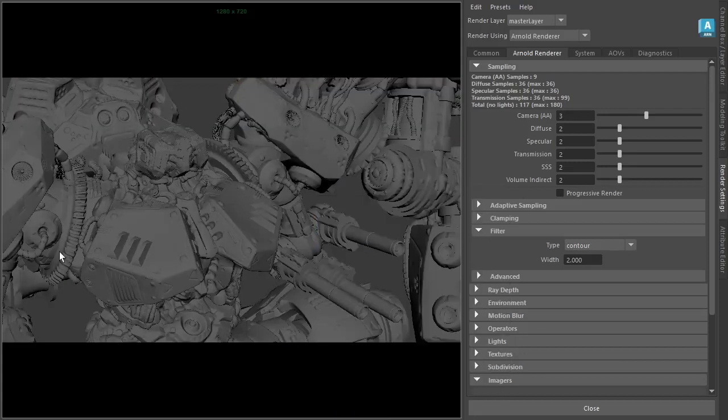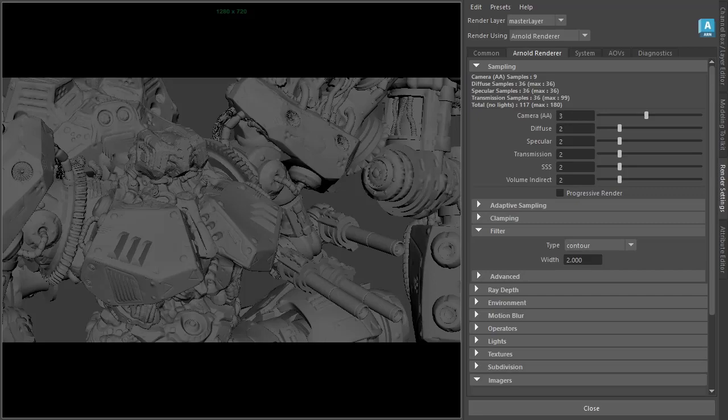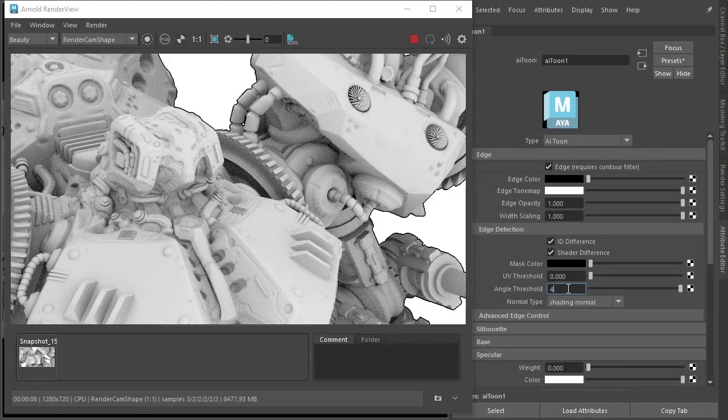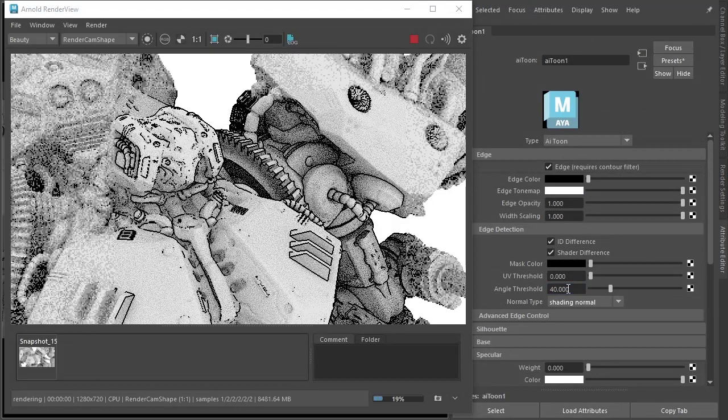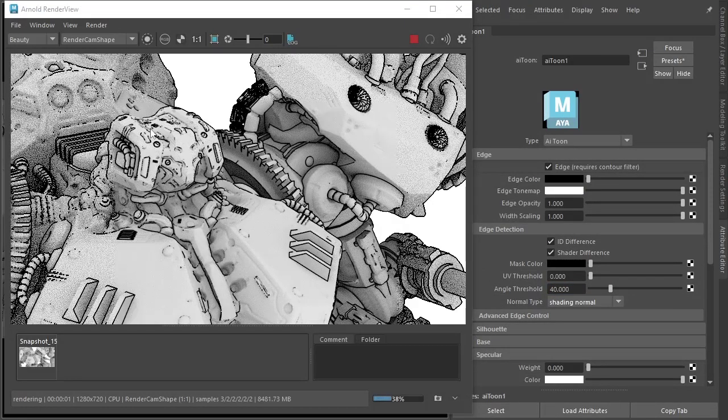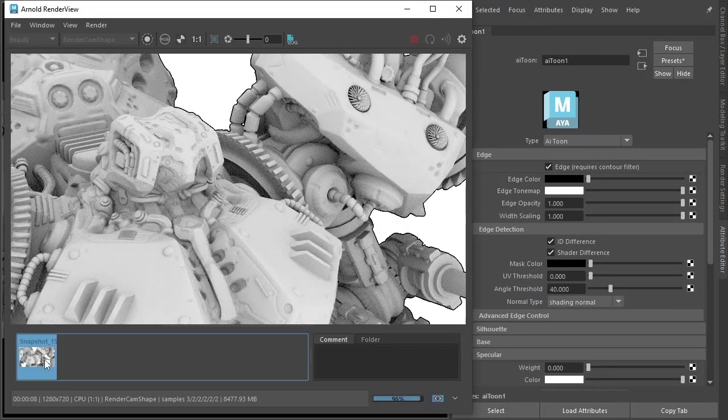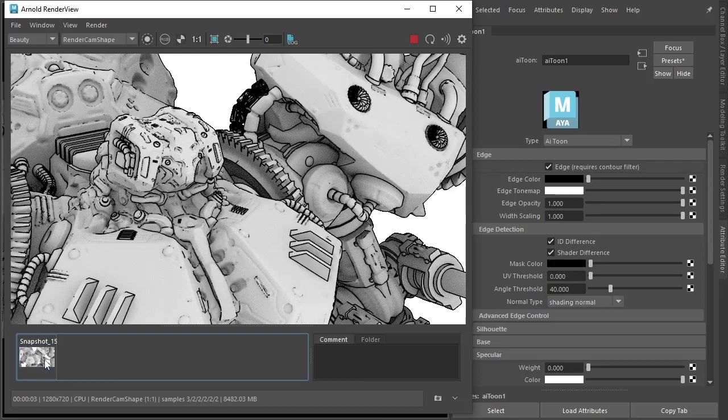I'm going to open up the Render View window and set off a render so that we can store some snapshots. First thing I'm going to do is reduce the angle threshold to something like 40 so that we get more Toon edges. So that's the default 180 and that's with 40.